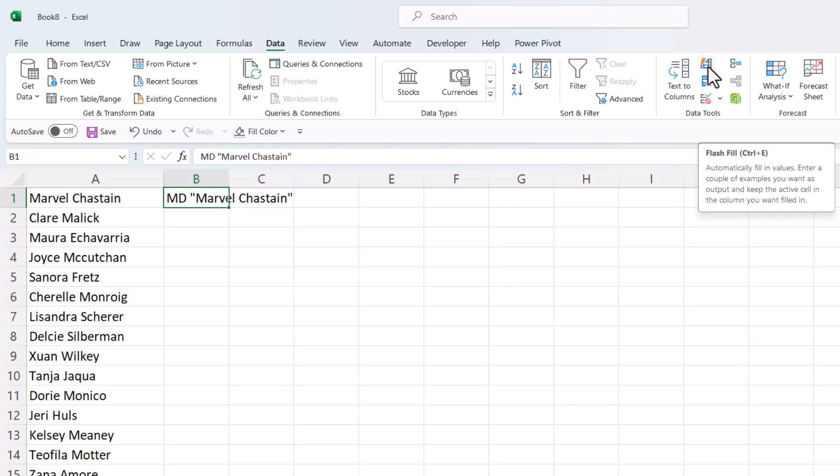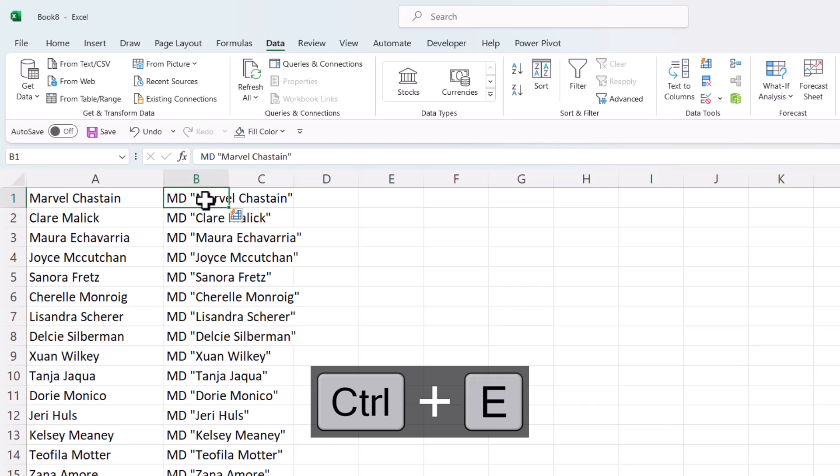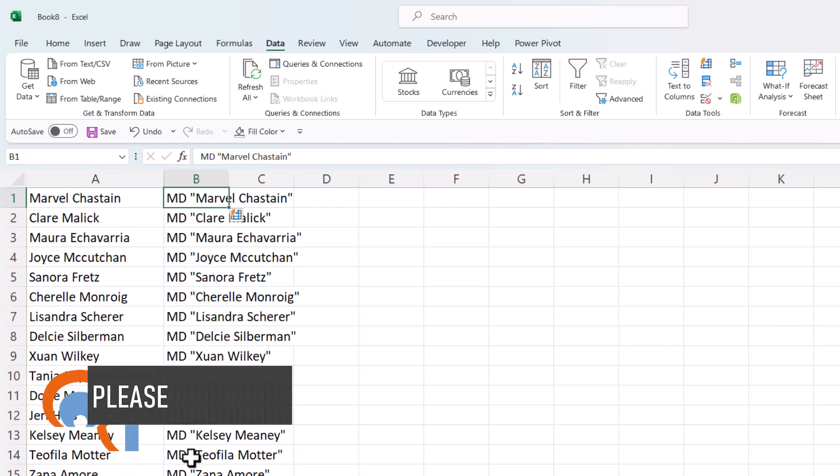Now, I can either click on that button, or I can use this shortcut key, Control-E. So I'll try the shortcut key, Control-E, and that will copy the pattern that I've established in B1 down the rest of the column.